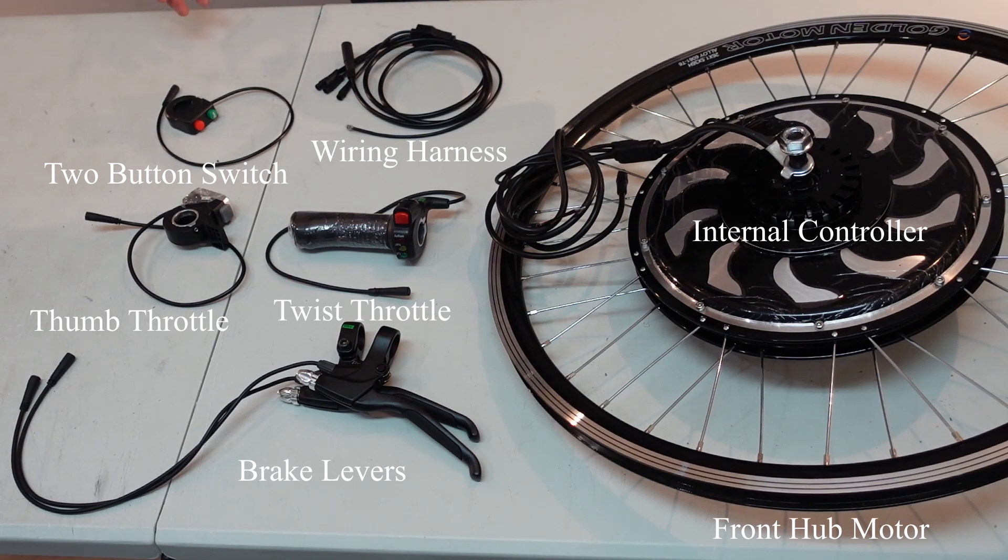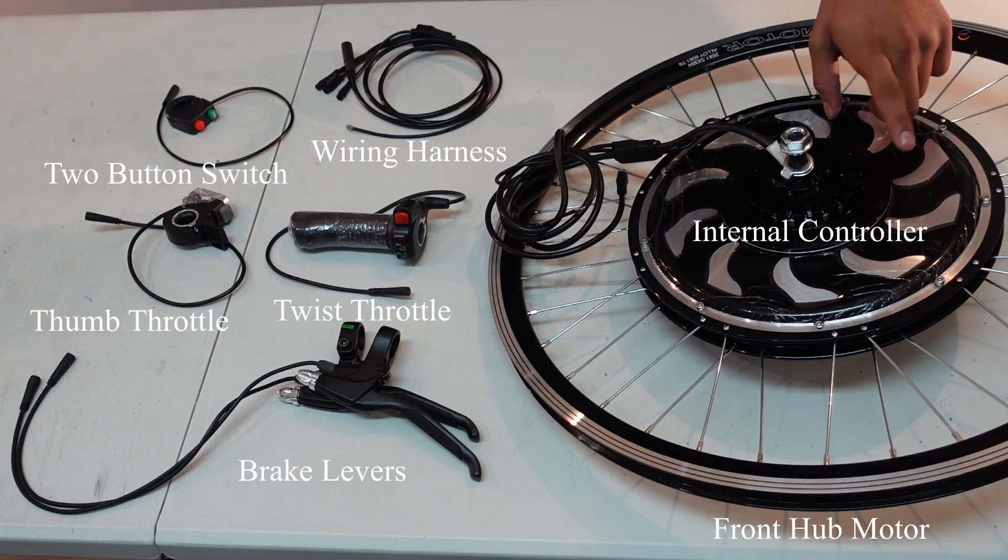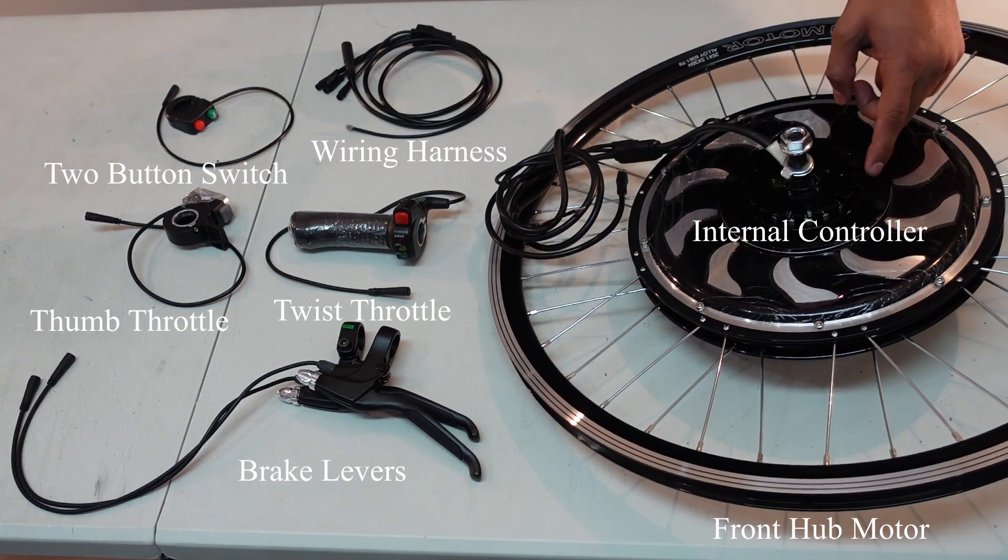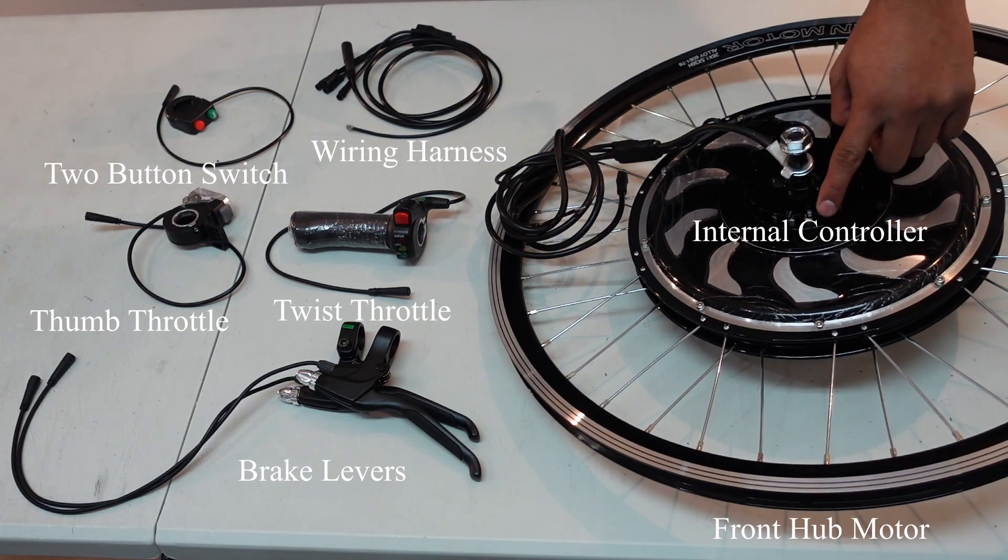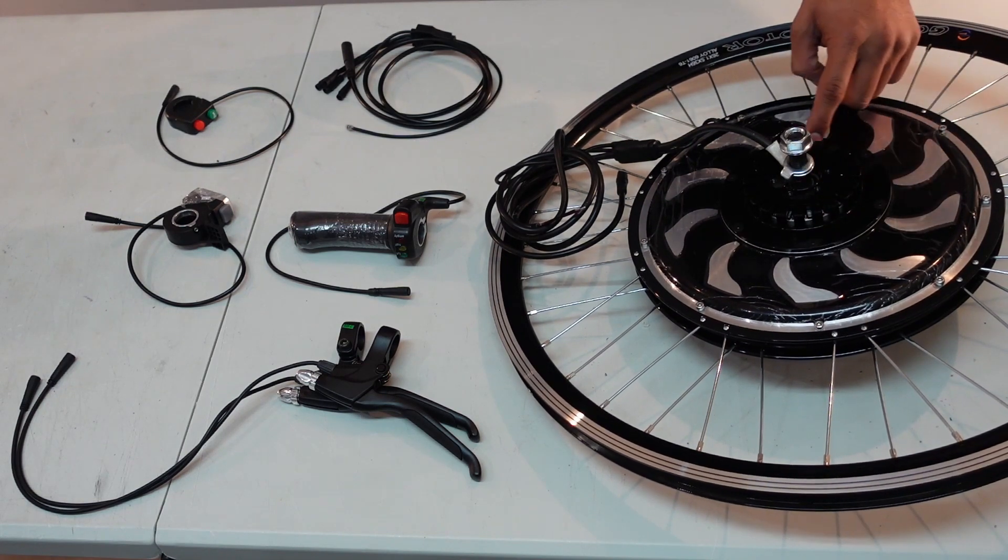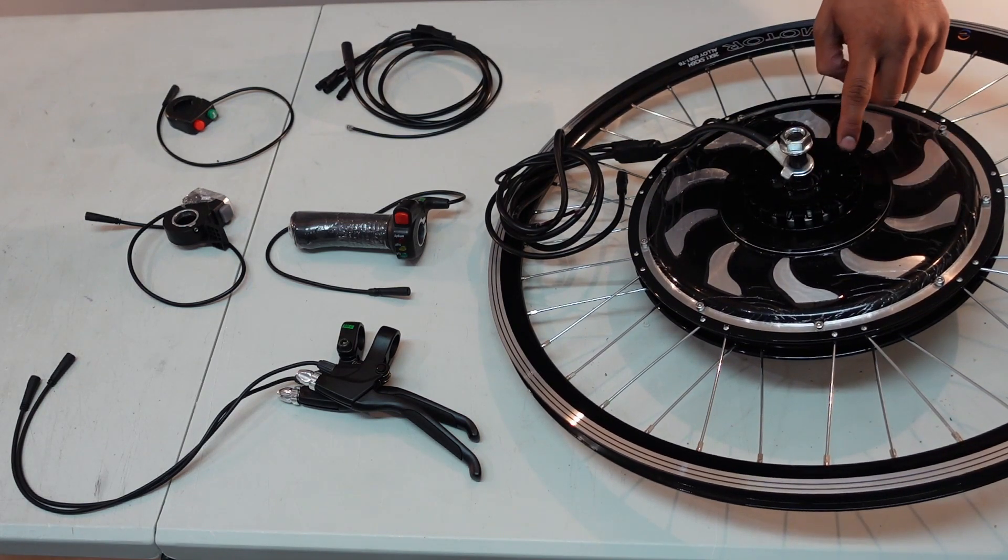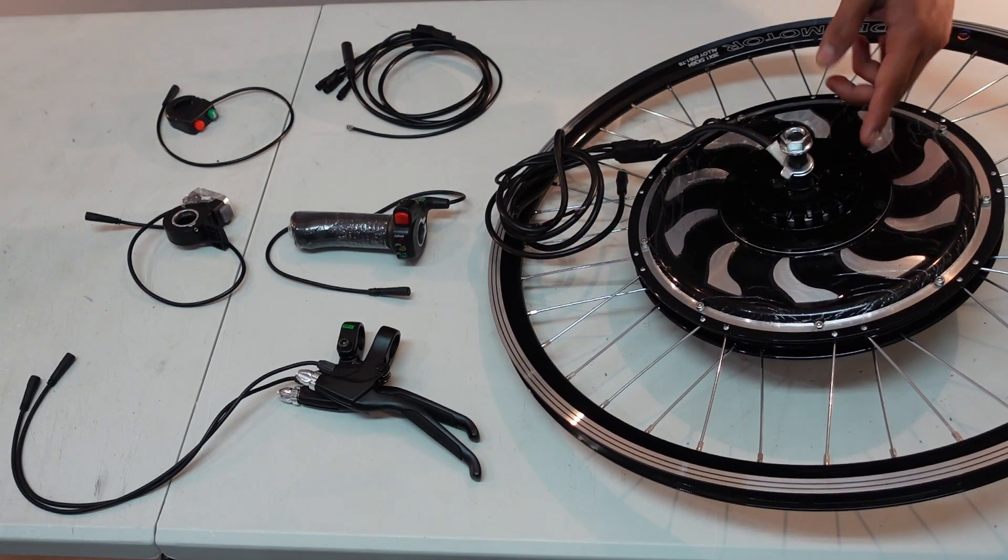You might notice there's a controller missing. That's because it's built in into the wheel. You can see the design right here. This is for airflow and to keep the controller cool.